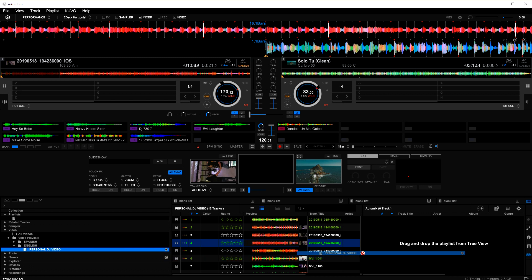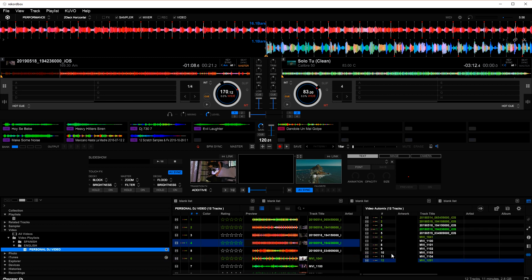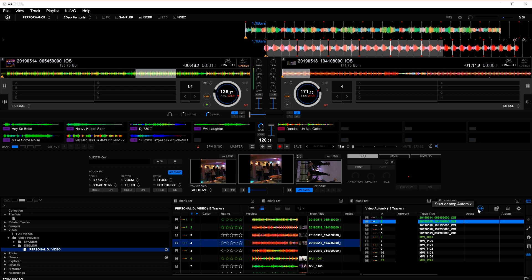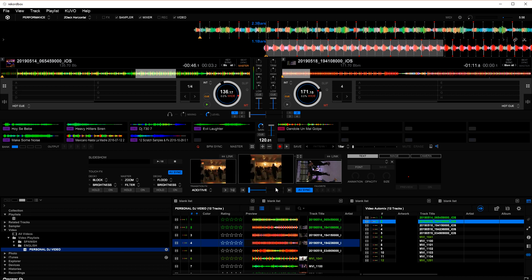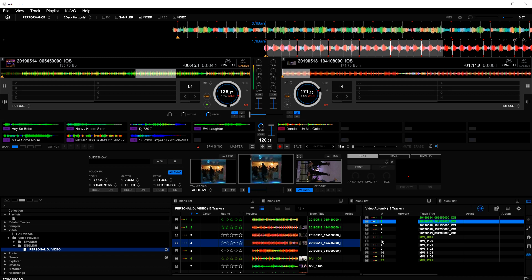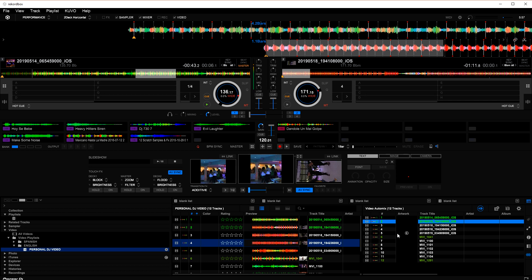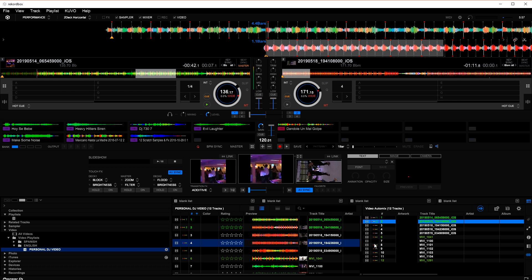So right now I take this playlist, I drag it over, bingo. All of these are videos. So if I hit auto mix, you see that it starts mixing and it'll mix the videos for you.